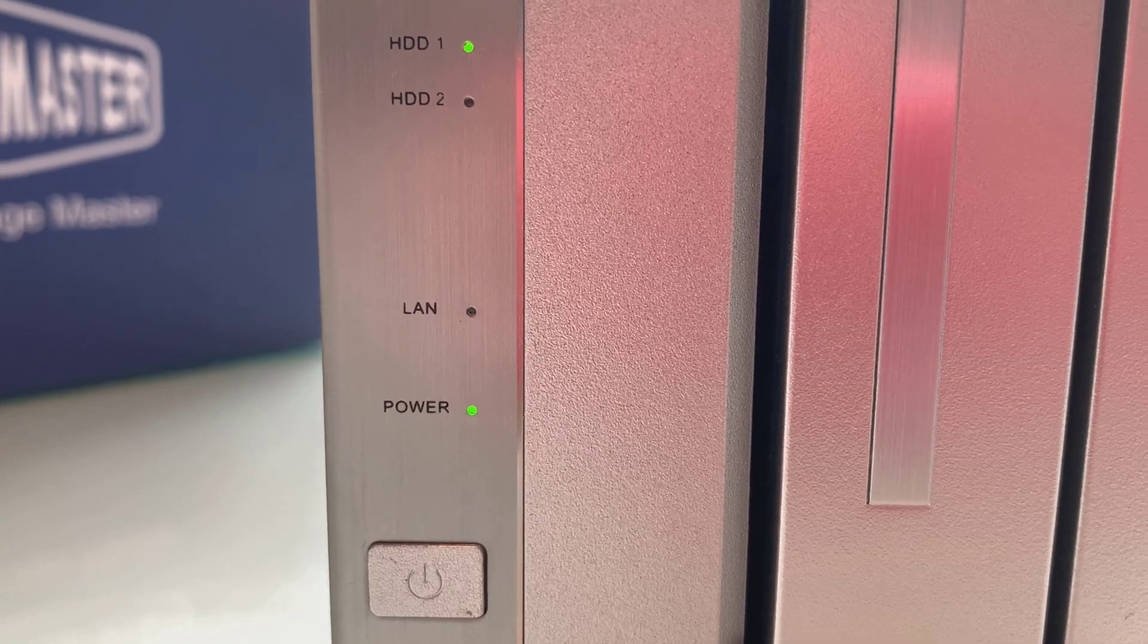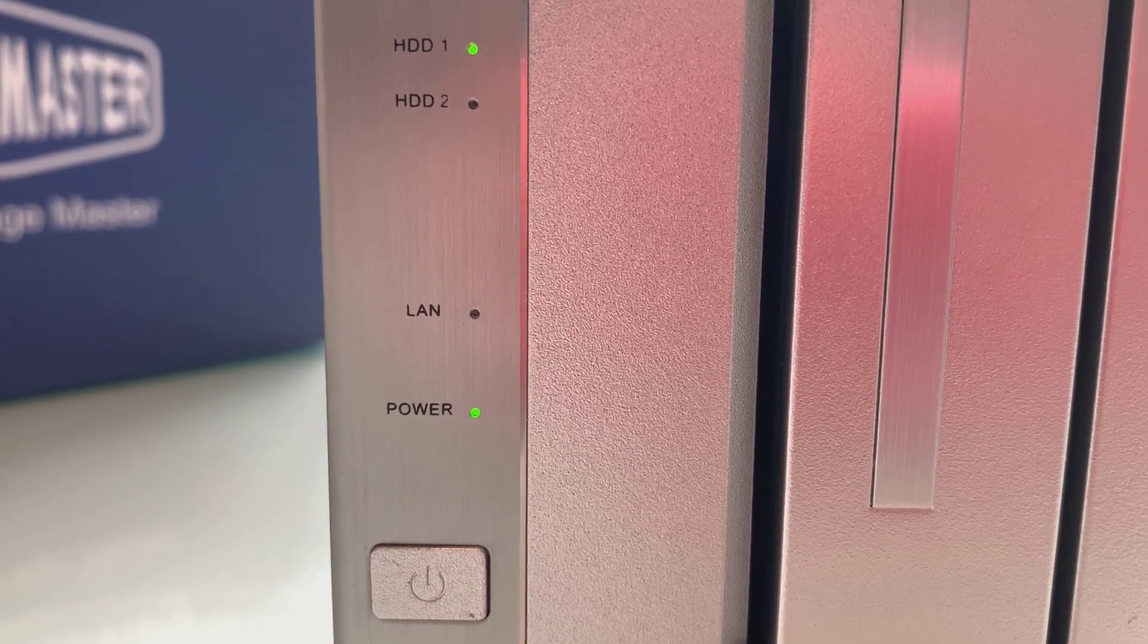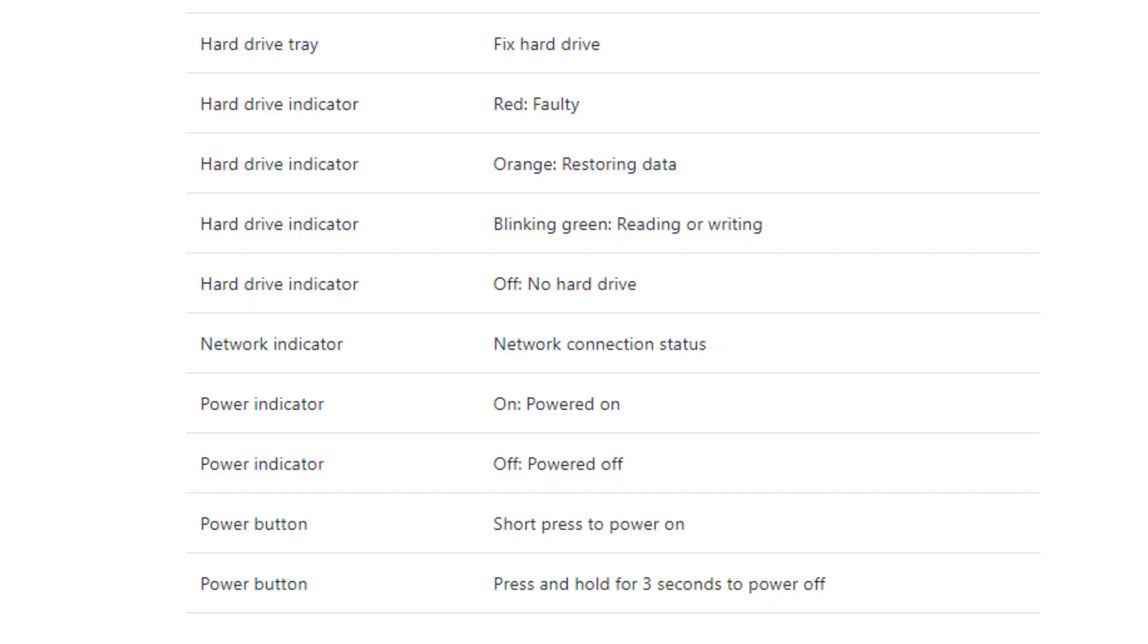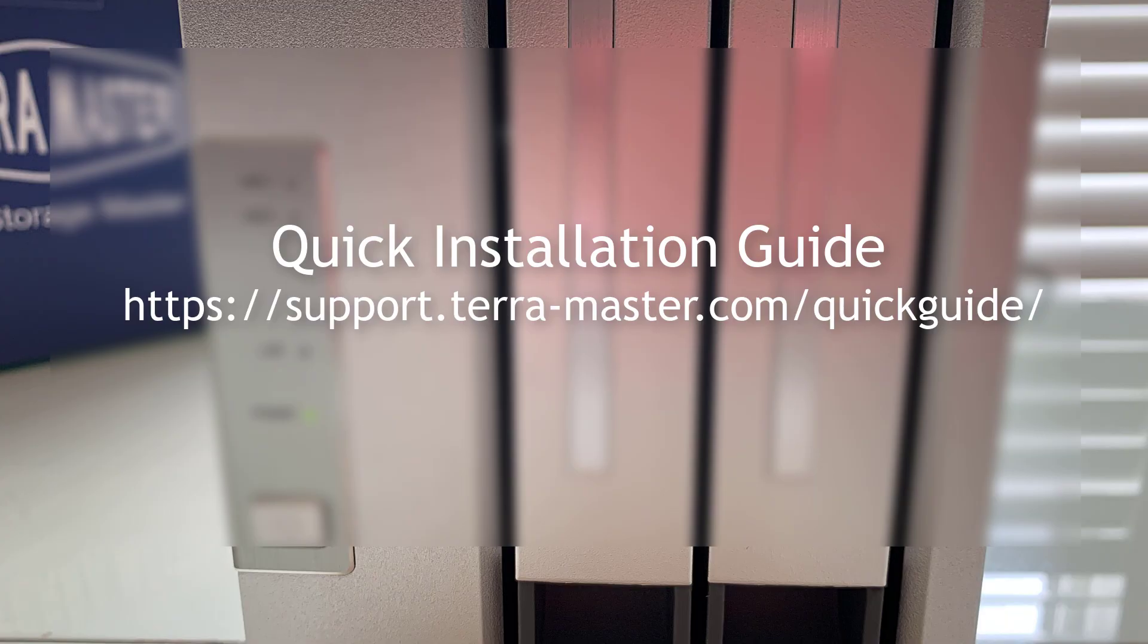If you want to know more about what these LEDs mean, you can pause the screen right here. That's basically the legend of what's going on.